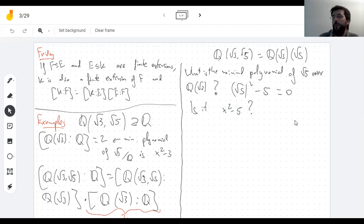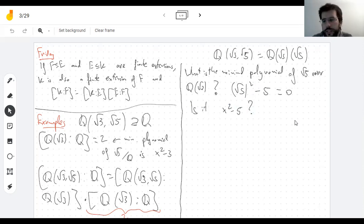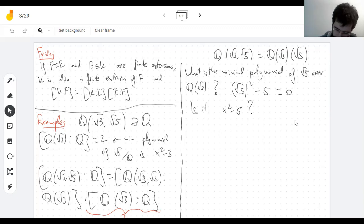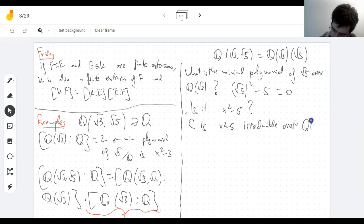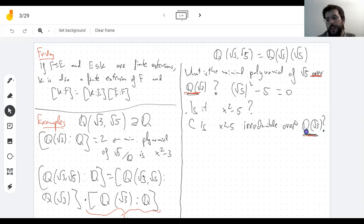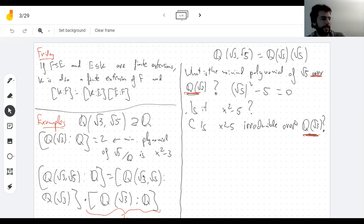I could look for a polynomial of degree one and show that there isn't one. Or — I think this is generally easier — just show there's only one irreducible polynomial with root √5. I can show that x² − 5 is the irreducible polynomial by showing that it's irreducible. Is this irreducible? All the questions I'm asking are over this bigger field. Pause the video, think about it.